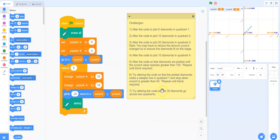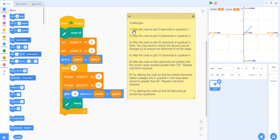So we are continuing on working through our challenges. We are on number two. Right now we have five diamonds plotted in quadrant one from our previous solution.